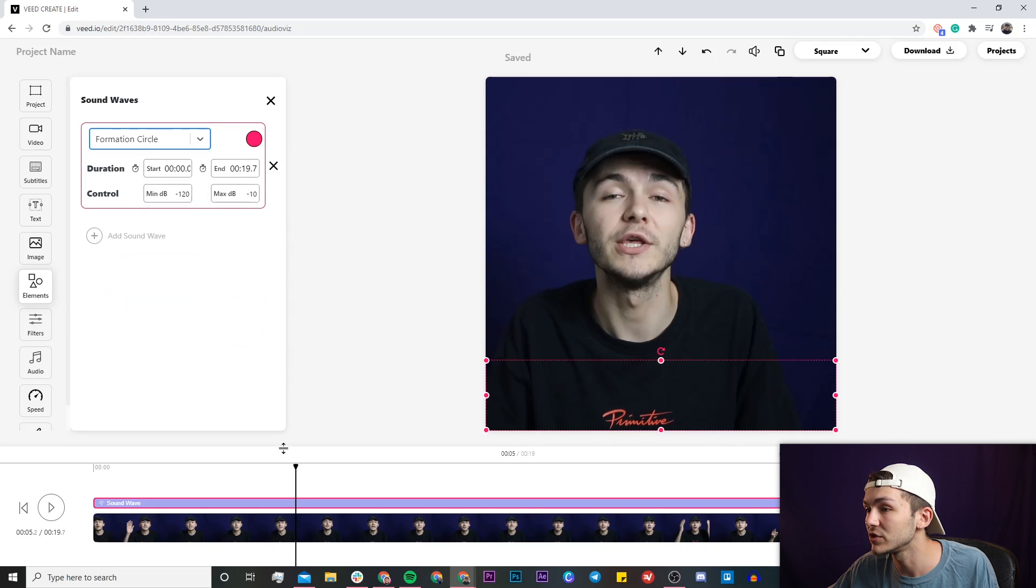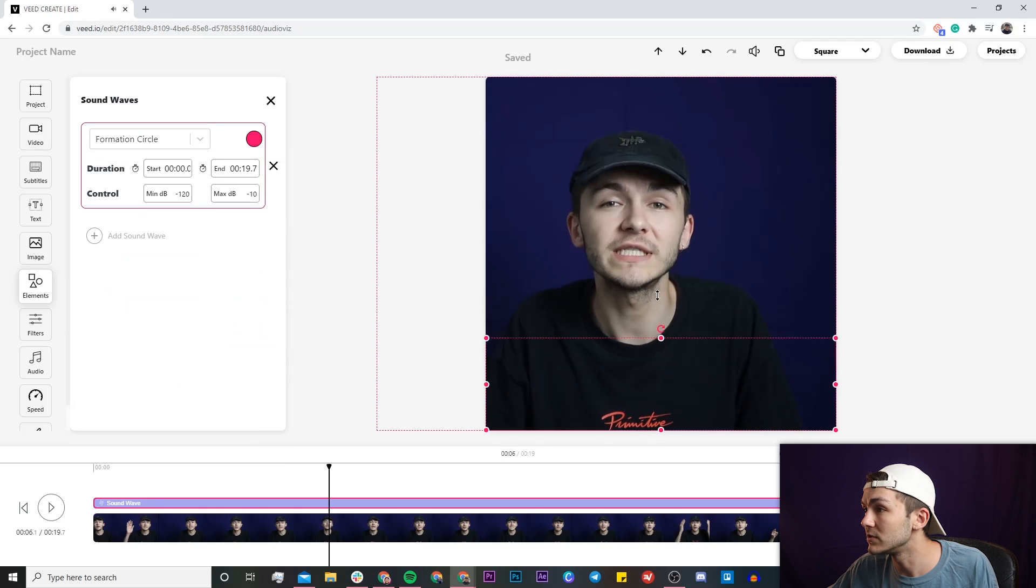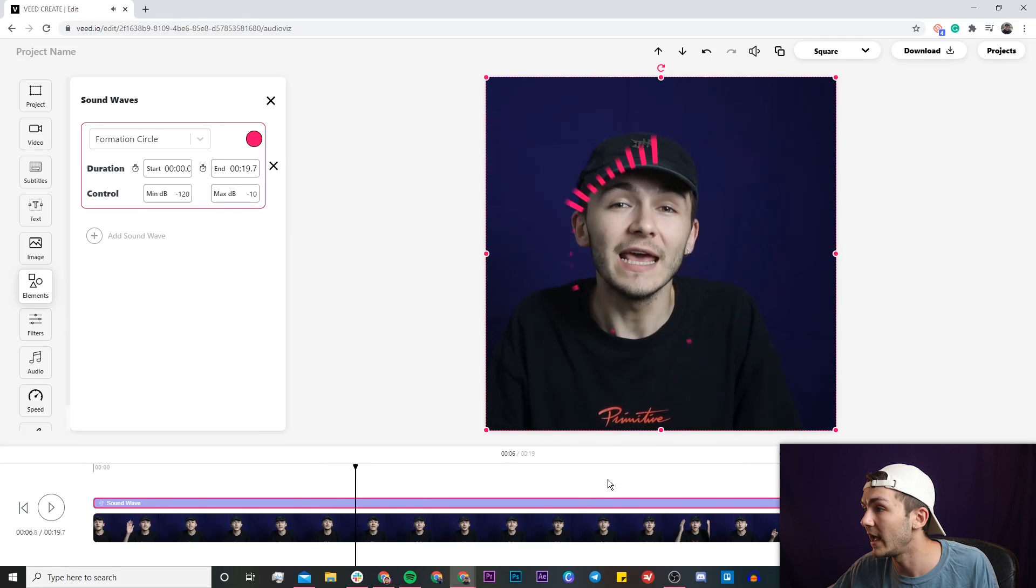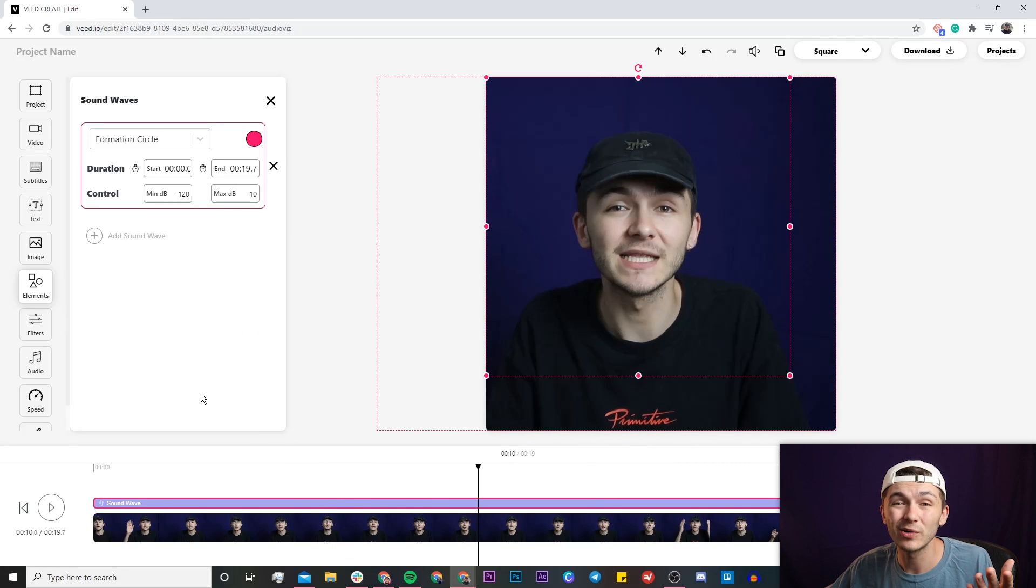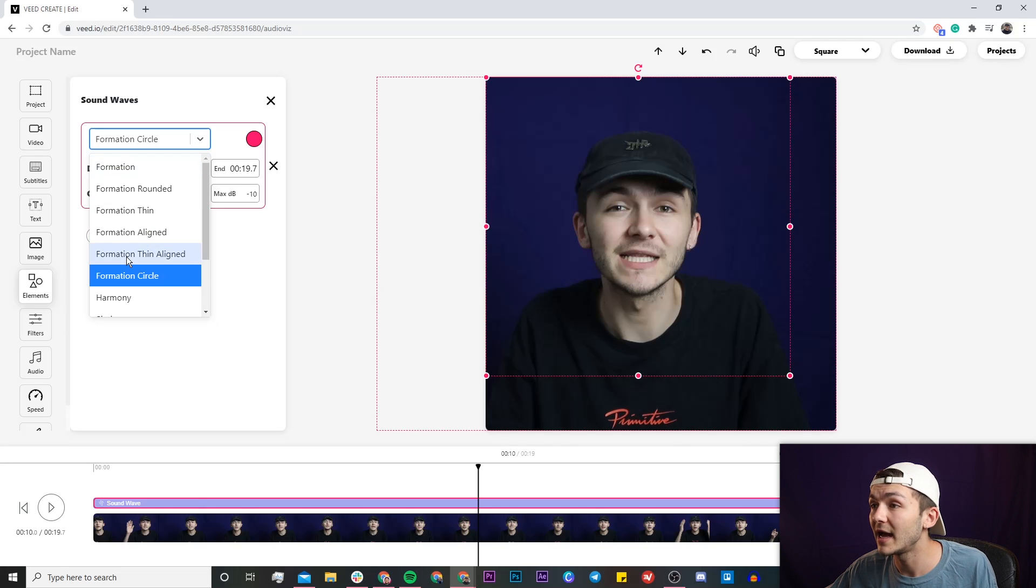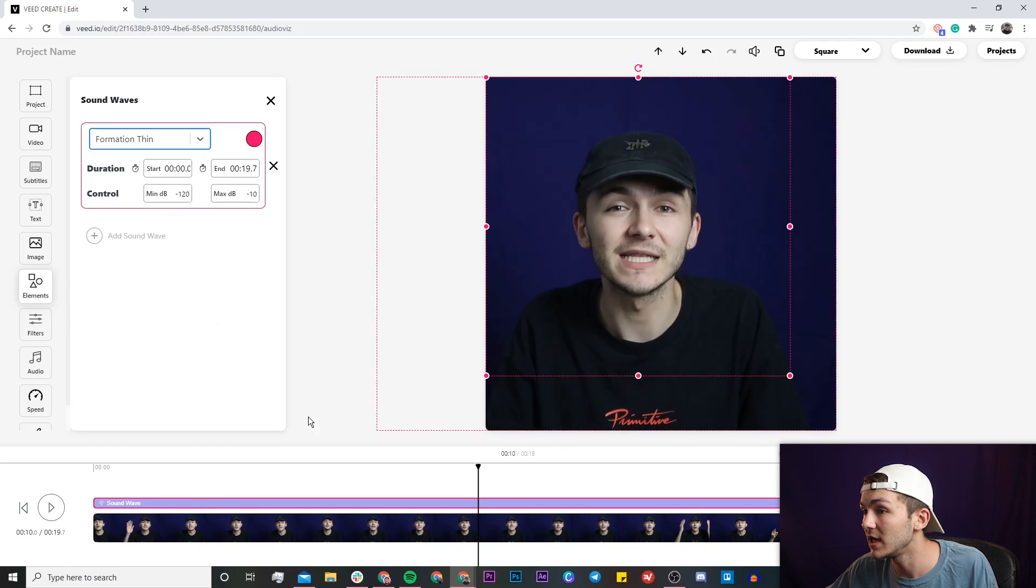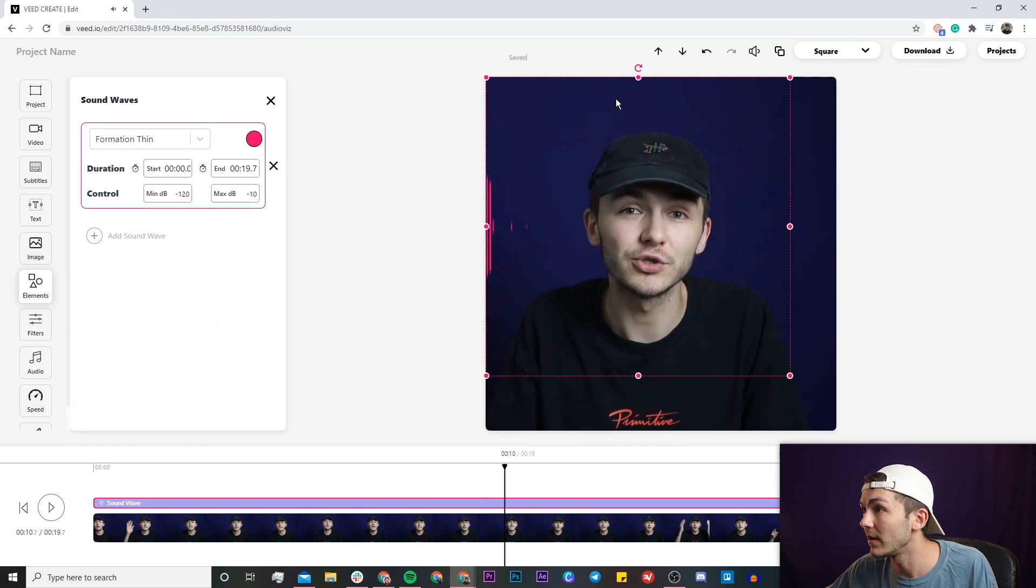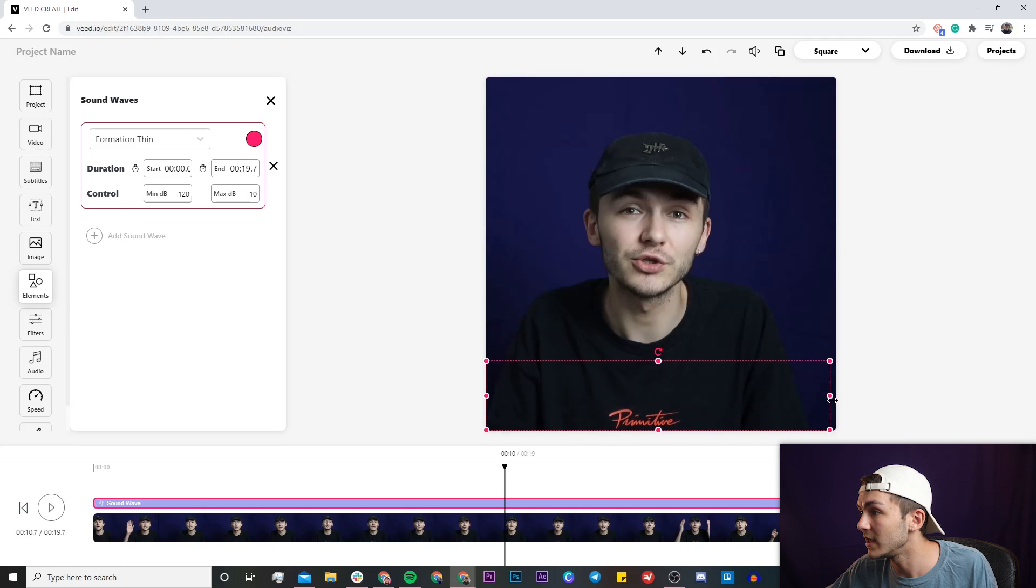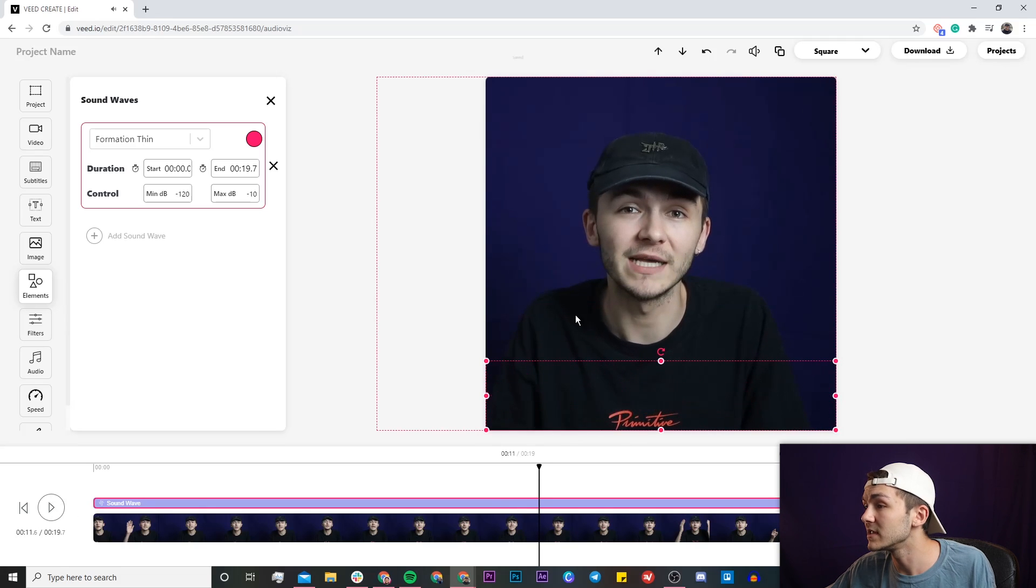This one's a pretty interesting one, it's a circle. So what I could do is reshape this if I wanted like that and that is how to add audio visualizers to your videos. I'm going to go ahead and just select a different one that I actually like so I'm going to choose formation thin and I'm going to place it at the bottom of the screen right here like this. Okay so I think this looks really good.